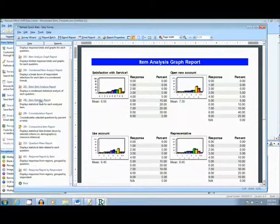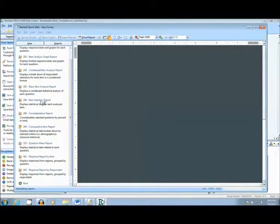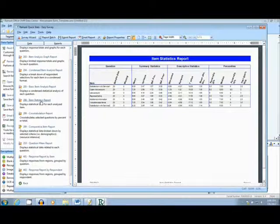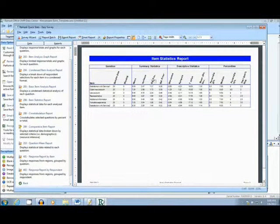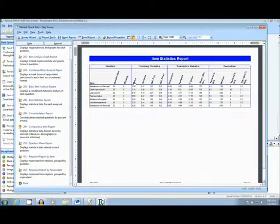The next report I will show you is called the Item Statistics Report. This report gives basic data such as mean, variance, standard deviation, and so on.